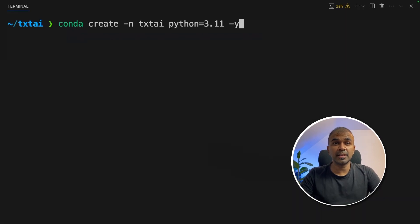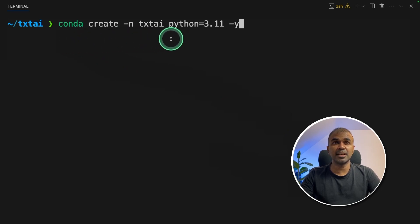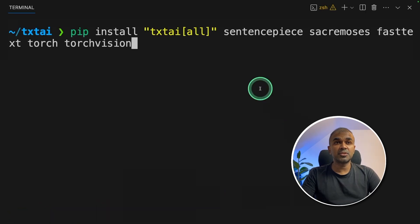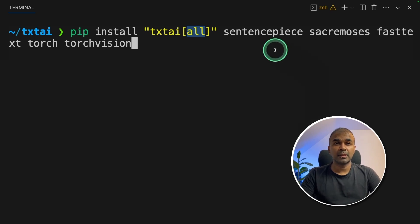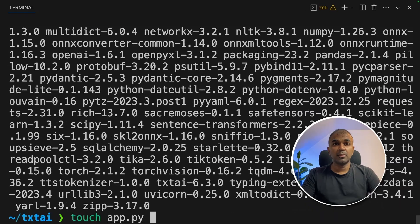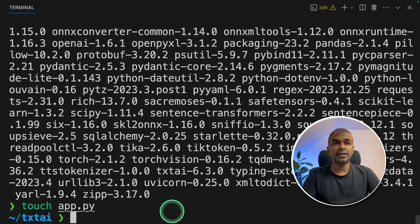To run TxtAI, first we are going to create a conda environment: conda create -n txtai python=3.11, and then click enter. Next, conda activate txtai and click enter. Next, pip install txtai. I'm using the full install because we'll be trying many features in this tutorial. I'm also adding a few other packages to support our examples. Then click enter. Once that is installed, create a file called app.py and open it.